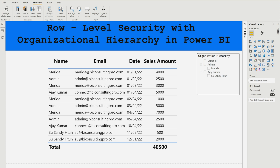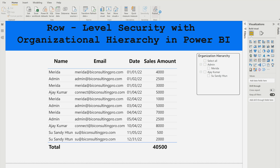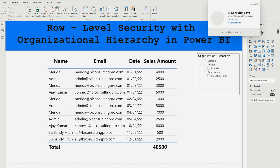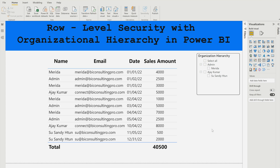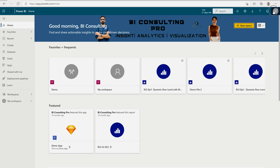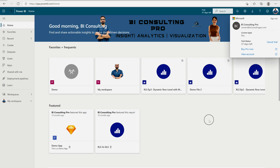Now we need to save this and publish it. Go to the Home tab and publish to the workspace of your choice. This file is connected to the bi-consulting-pro.com account from which I published it. You need to go into the same account to add different email addresses or groups of users to the role you just created.